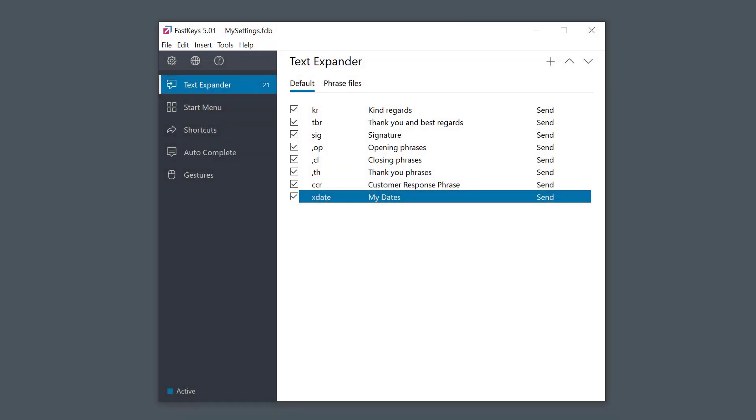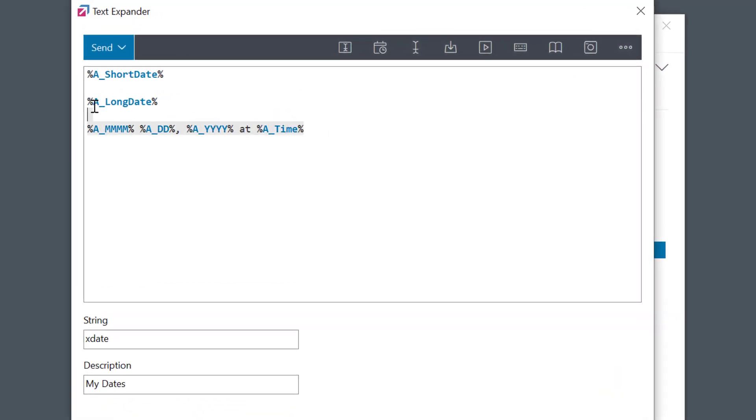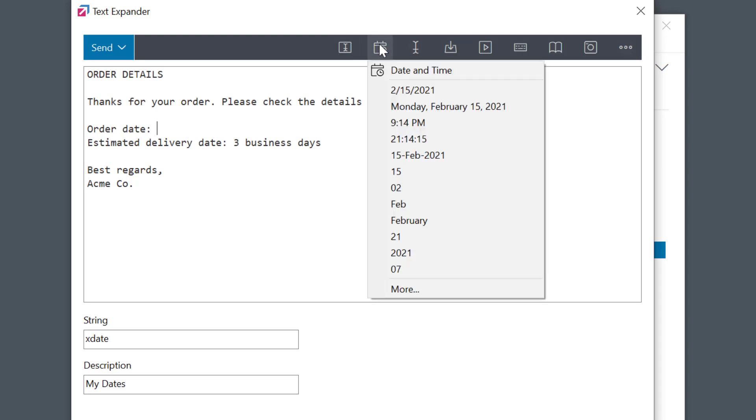So, I'll open my phrase again and first I'll paste an example template into it, a simple order confirmation. This is the place where I would put the order date. I will select the date and time icon again, but this time, I'll choose the first option here, a date and time macro.